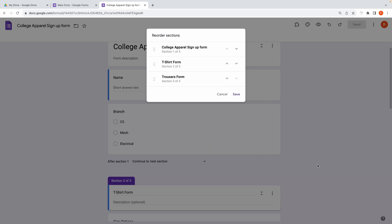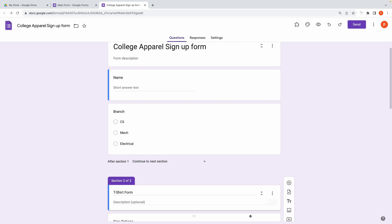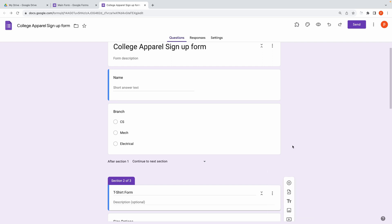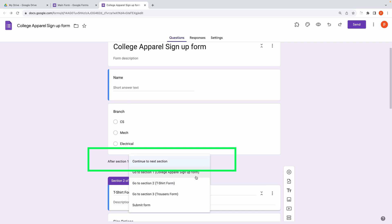You can also merge all questions in a particular section with the above section. Also ensure that you have selected Continue to next section after each section, because we don't want to submit the form until we have gone through all our forms.